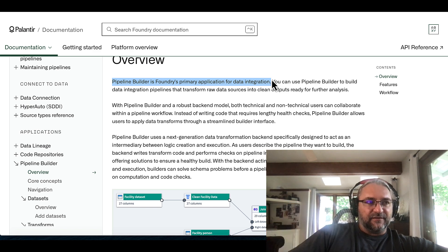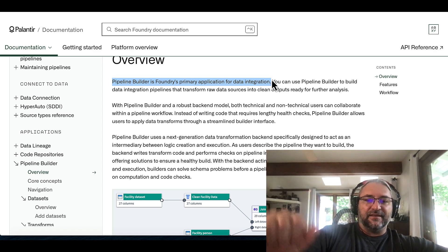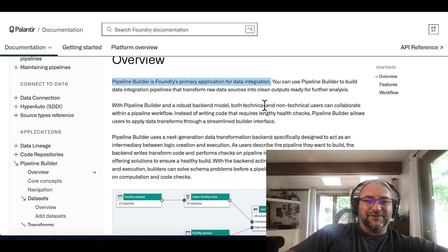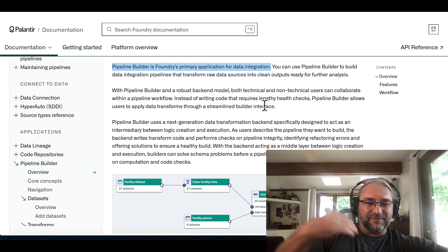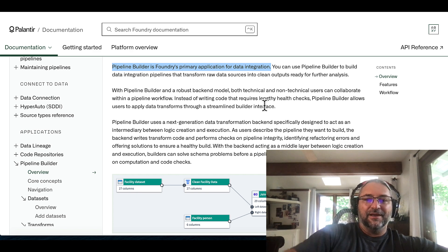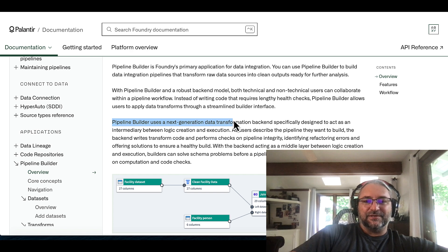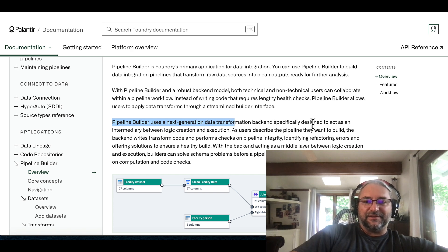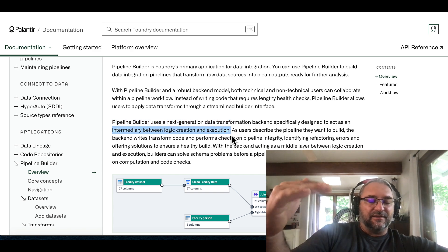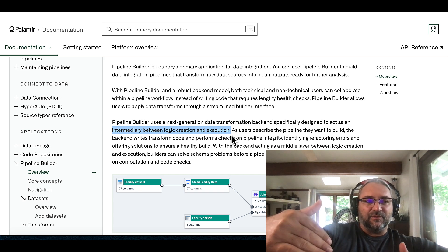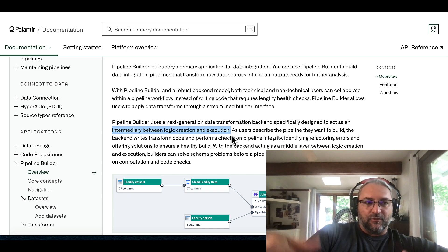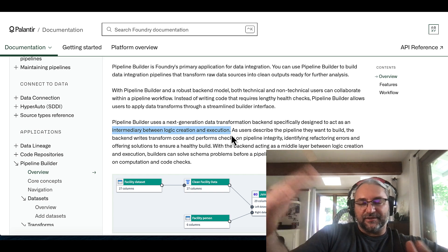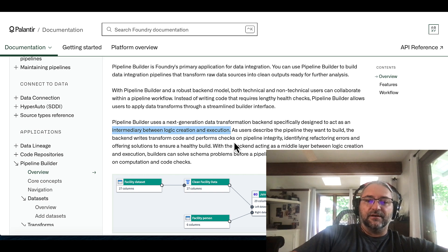But when I saw this tool, I was like, oh man, this is going to empower so many people. This is a 10x empowerment tool. Like I can hand this tool to data analysts and other engineers and it's going to 10x their skill set. I know this from just looking at it, how it's going to 10x my skills on Foundry. And the other thing I want to read here too, just so we understand how big this is. Pipeline Builder uses next generation data transformation backend specifically designed to act as an intermediary between logic creation and execution. That's huge. There is a whole domain specific language that we'll get into.